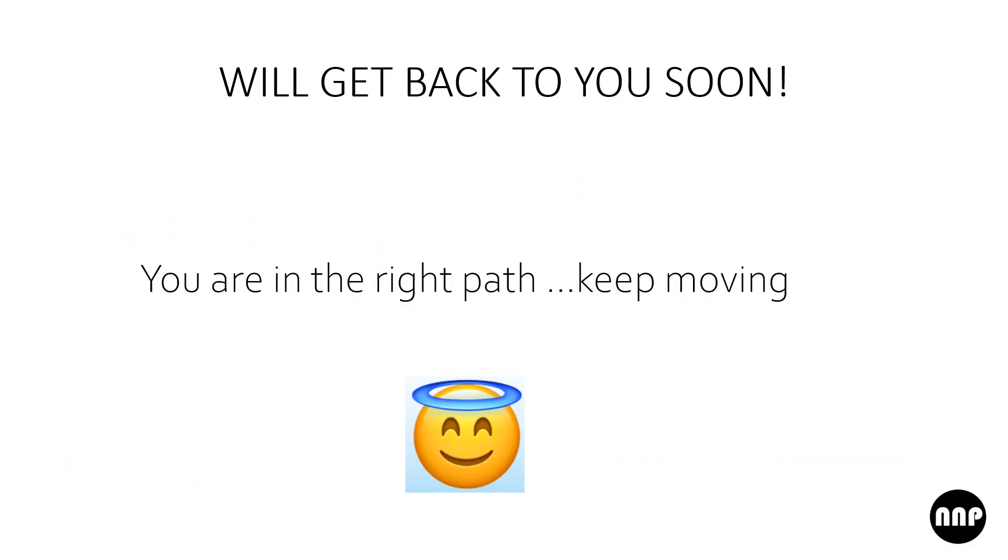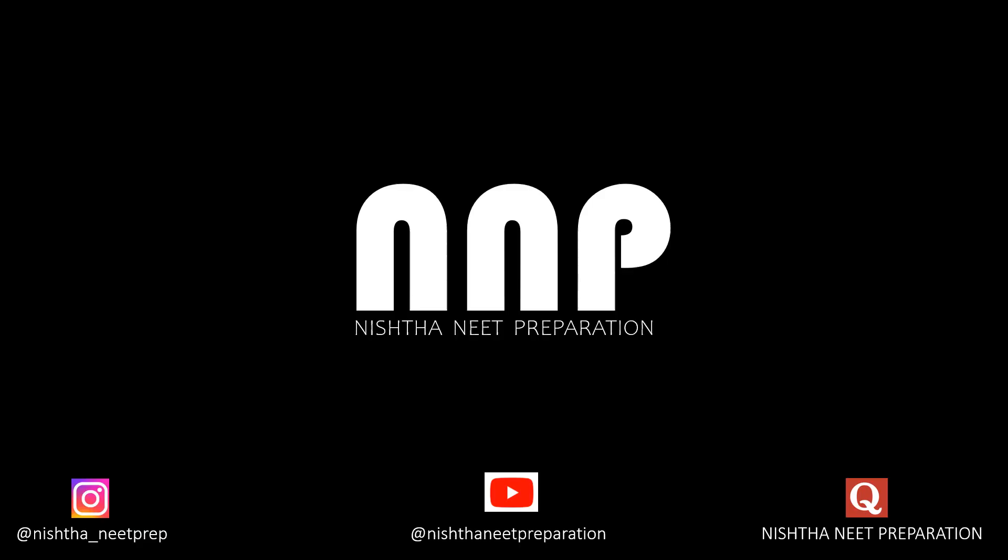Thank you, we'll get back to you soon. Let's end with this quote: you are on the right path. Keep moving. Thank you.